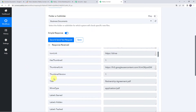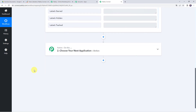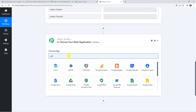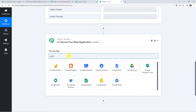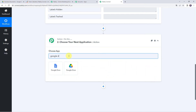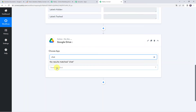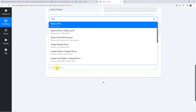Now we want this particular file to be a shareable file. Come to the action step and choose the application name as Google Drive once again, then select the action event as 'Share a File with Anyone.'